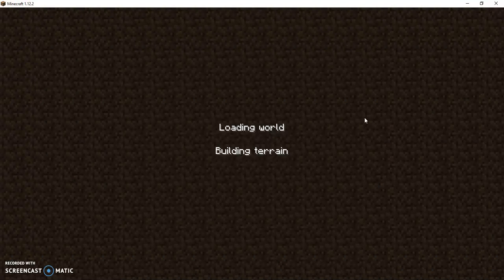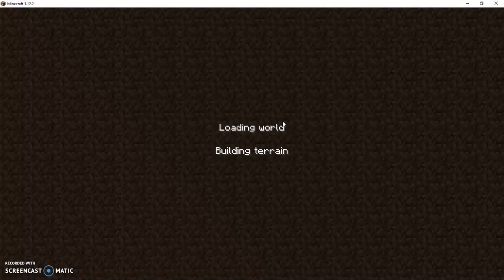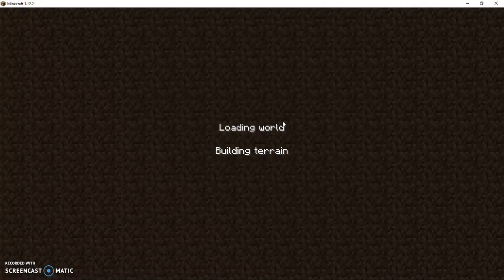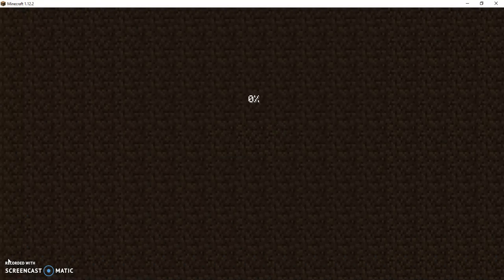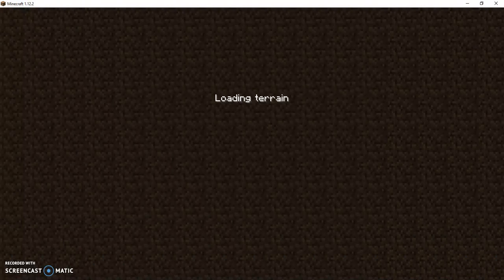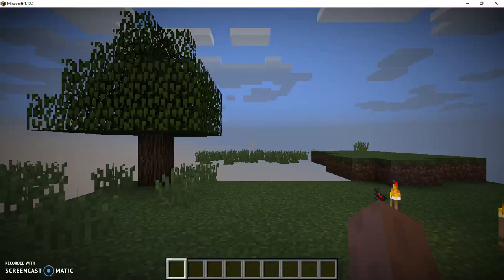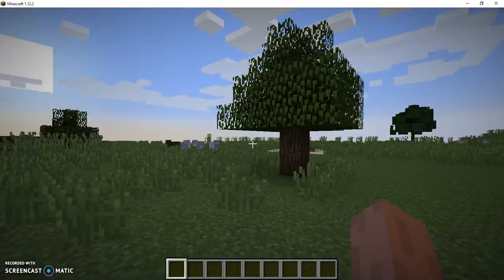Loading world, building terrain. Loading terrain, and here we are.